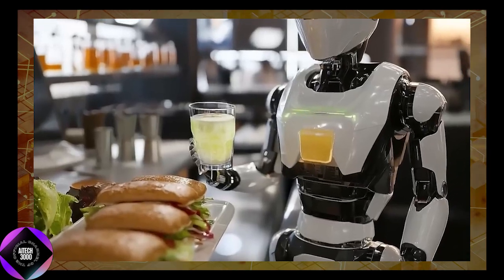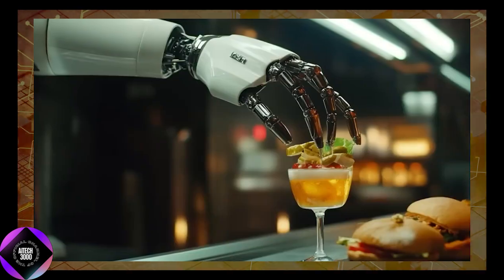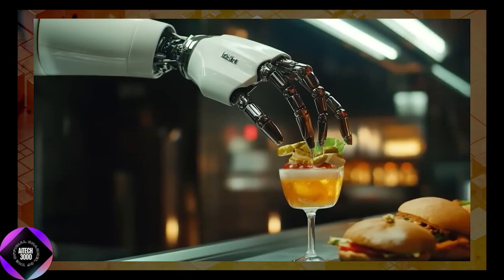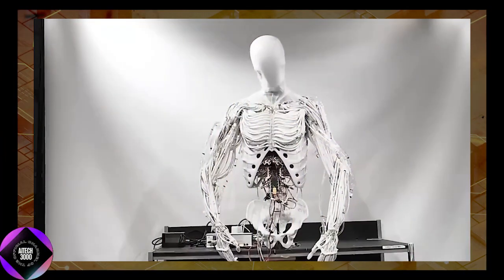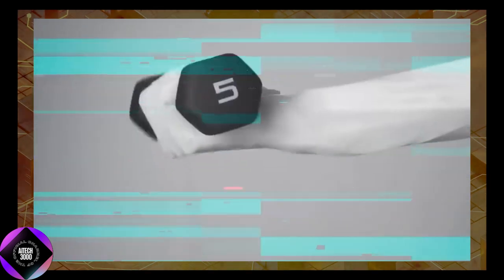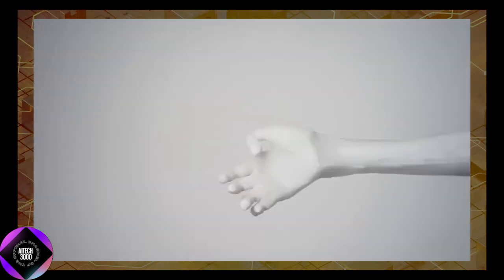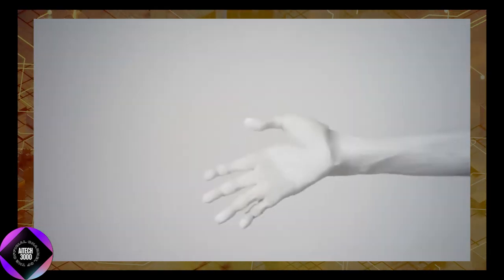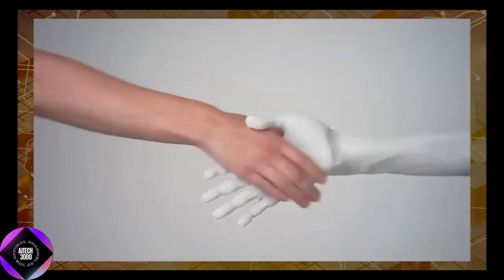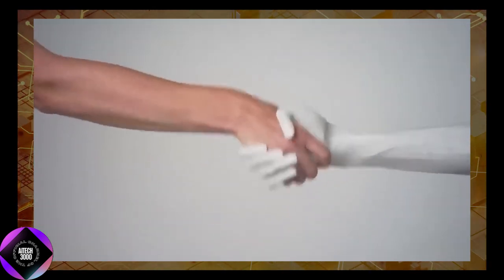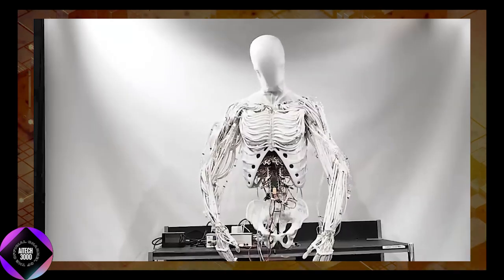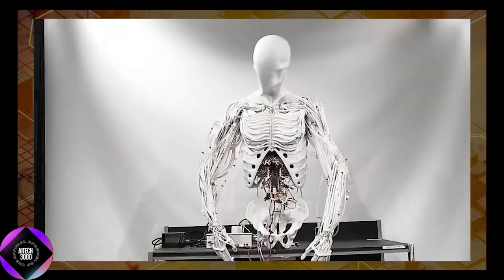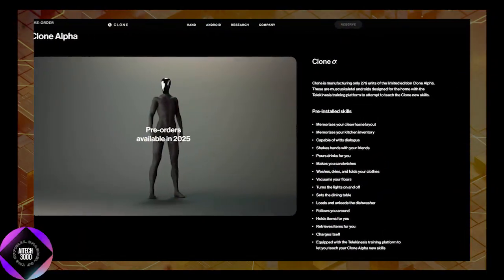Beyond its practical abilities, Clone Alpha is designed for meaningful human interaction. It can engage in weighty dialogue, shake hands, and hold items, demonstrating a level of social functionality that sets it apart.